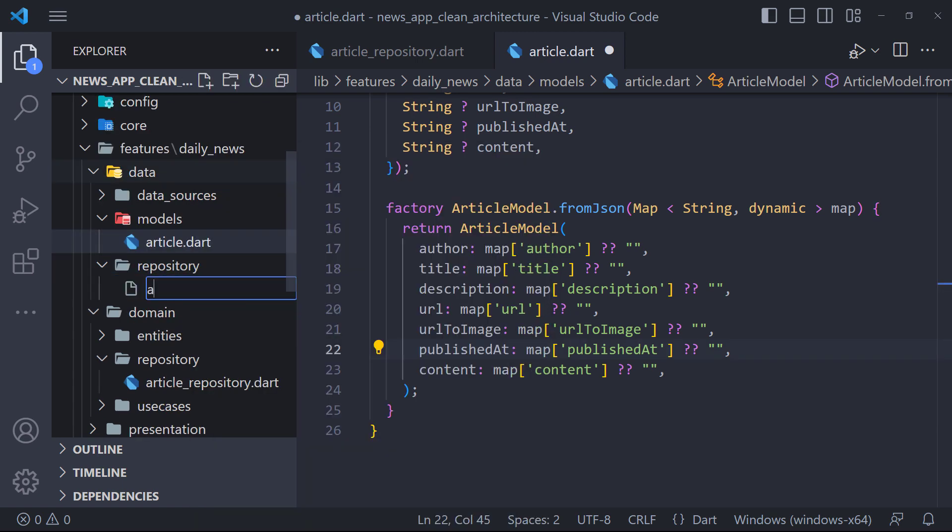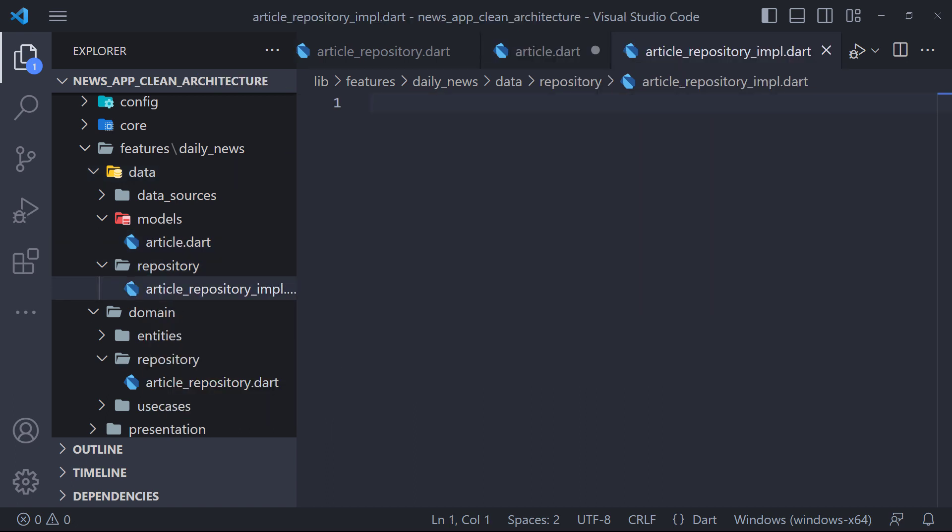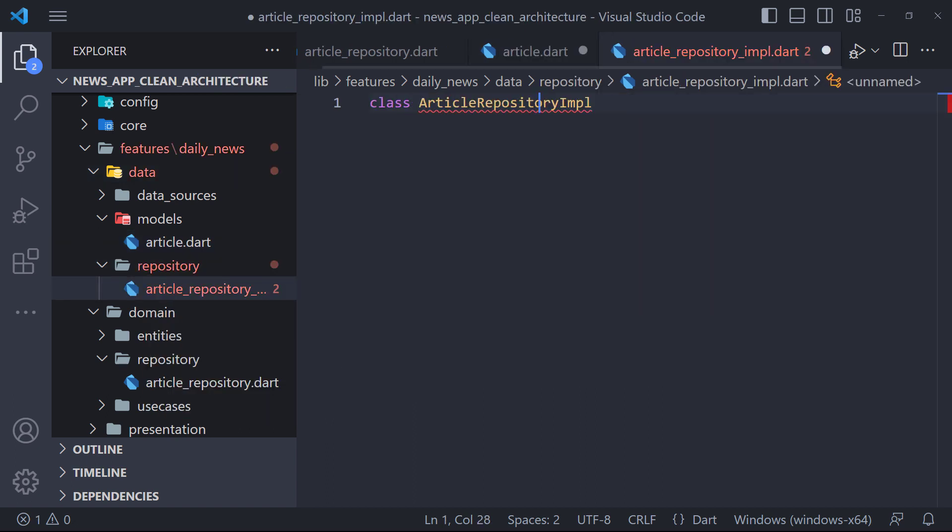Now the next step is to implement the article repository. In the repository folder, we create a file called ArticleRepository and then define a class inside it called ArticleRepositoryImplementation.